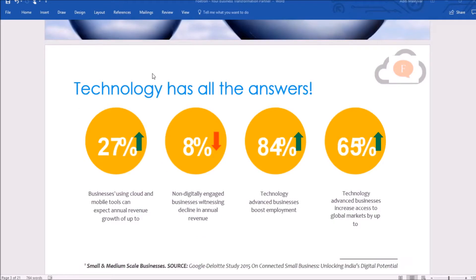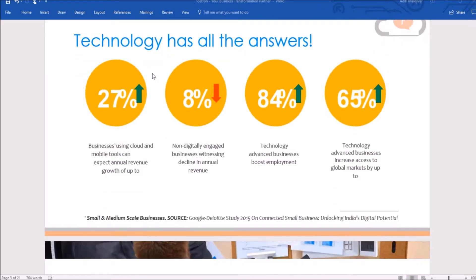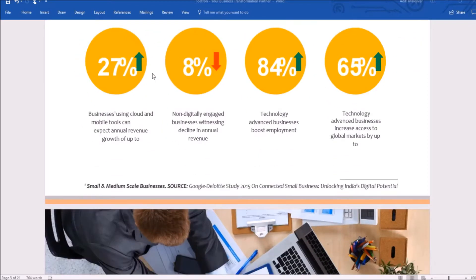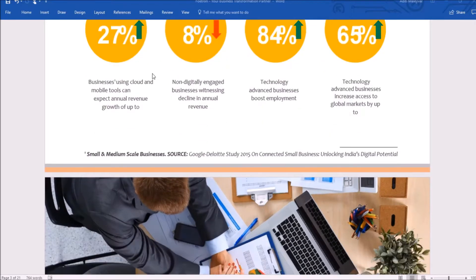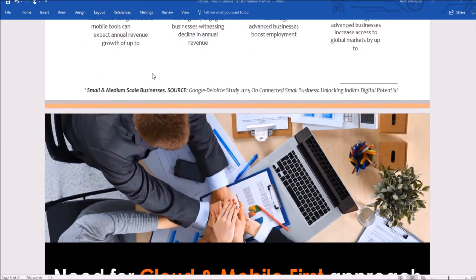You can use SmartArt graphics to represent content using more figures than text — for example, creating an organization chart to show the reporting relationships in an organization, such as department managers and non-management employees.